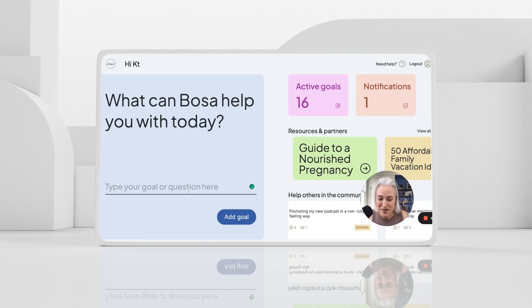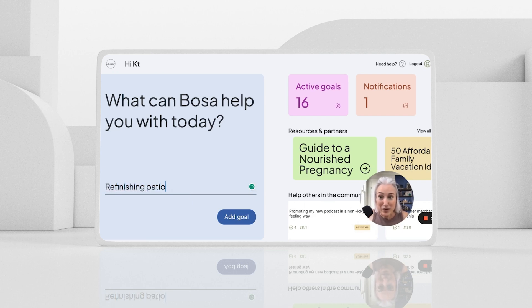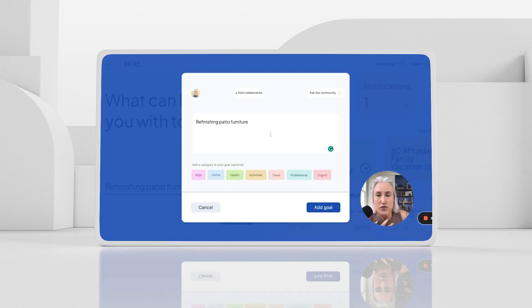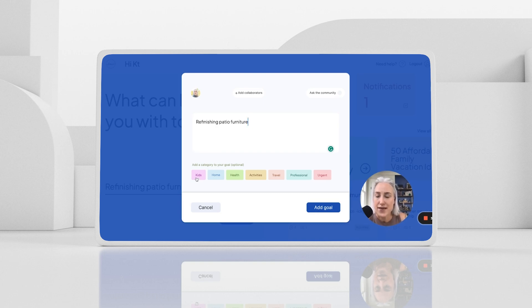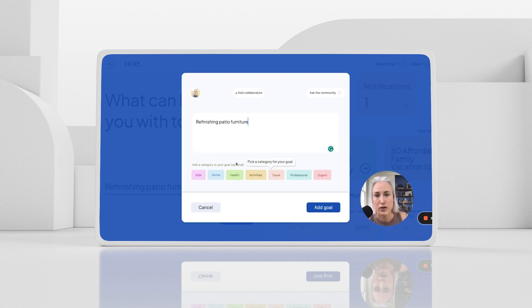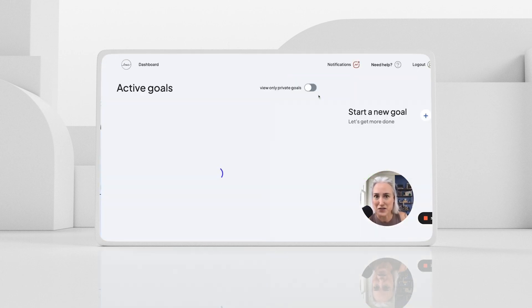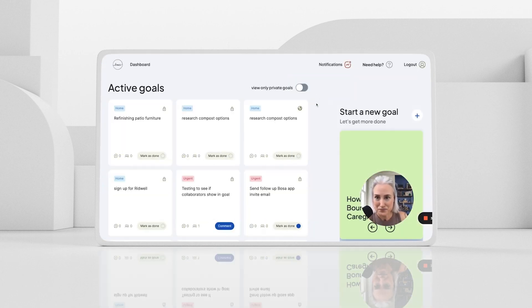So let's get started and add a goal. One thing that I'm working on is refinishing my patio furniture before my parents come for a visit. So I just go ahead and type it in. Oops. It's okay if I have a typo. Go ahead and click to add your goal. The first magic moment of BOSA is just getting everything out of your head. And we've got these handy categories to add to your goal to help categorize them and help people better see what you need support with.